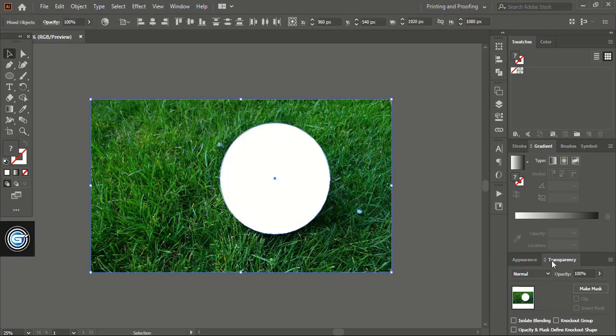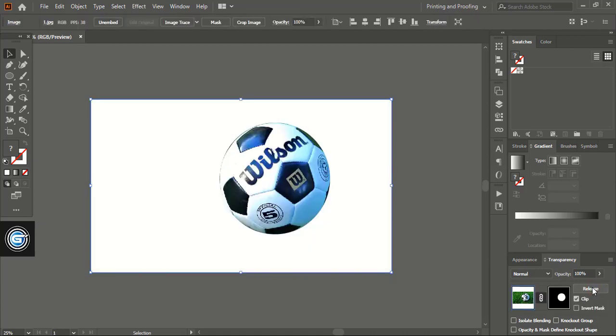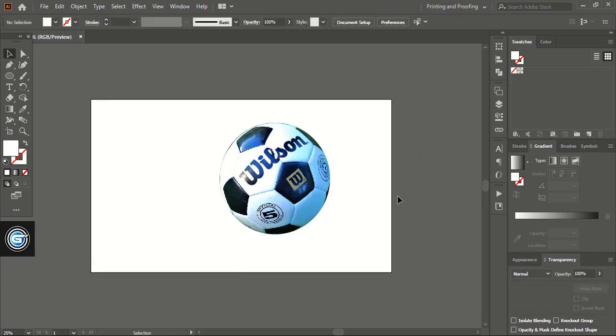Under transparency you'll find this make mask option. Just click over this and here we are done. We removed the background of the soccer ball.